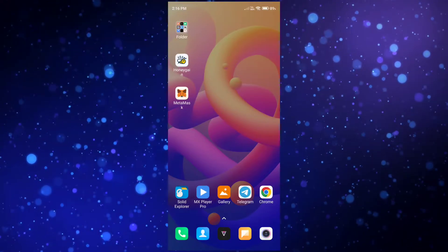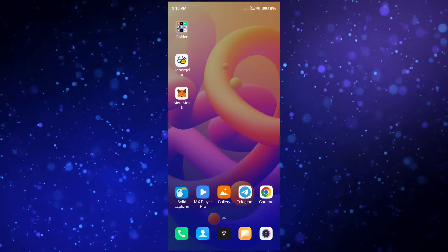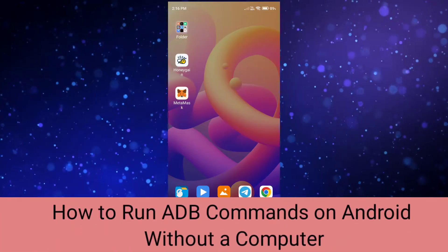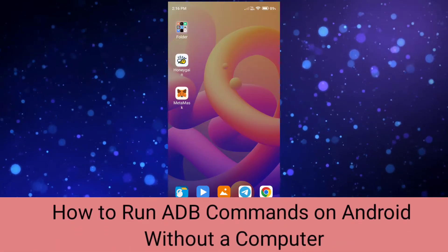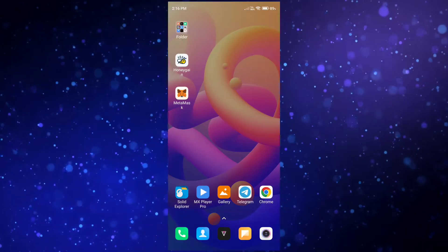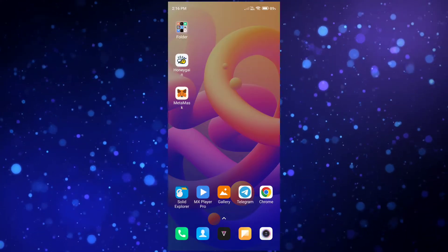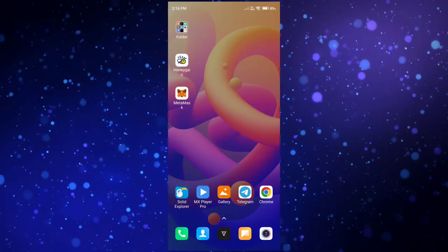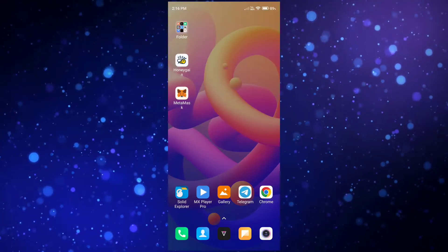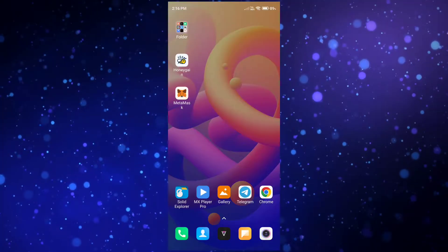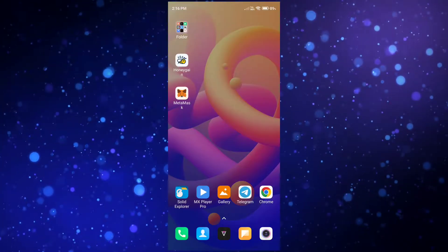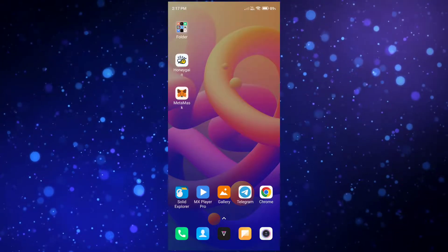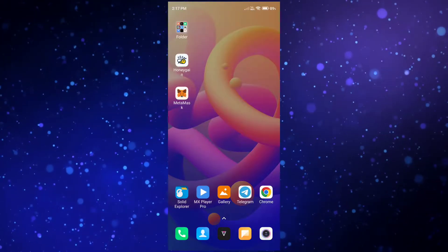Hello guys, in this tutorial I am going to show you how you can use ADB commands on your Android phone without a computer. You know that if you want to run ADB commands on your Android phone you need a computer or PC, but in this trick I will show you how you can use ADB commands directly through your Android phone. Follow this video and you will be able to run ADB commands on your Android phone successfully.